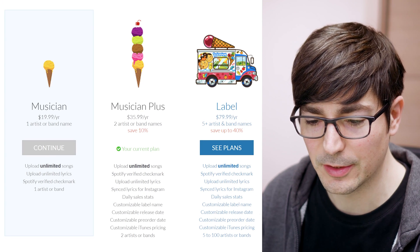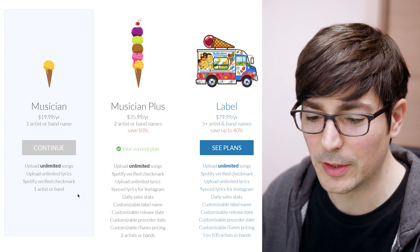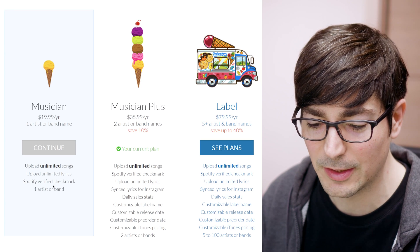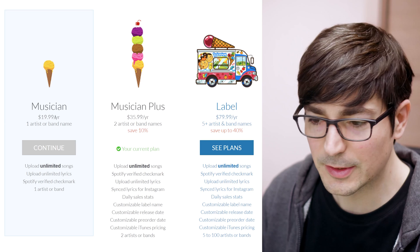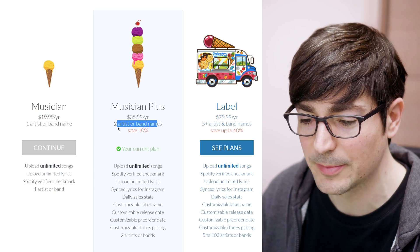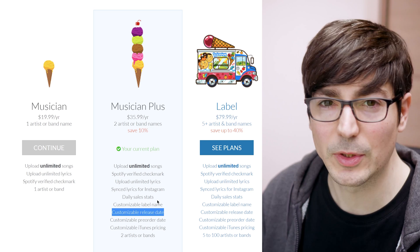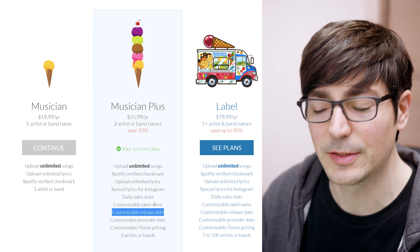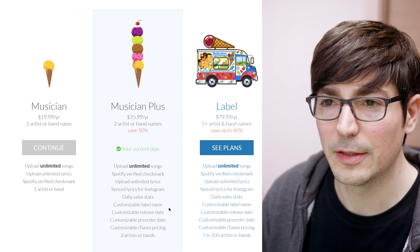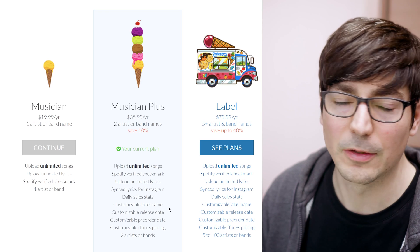I think most people can go with just the basic plan, which is $19.99 a year. That allows one artist or band name with unlimited songs, unlimited lyrics, and a Spotify verified check mark — it covers what most people need. I have the Musician Plus because I had two artist names at one point. If you want a chance to be on a Spotify official playlist, you need a customizable release date because they only listen to upcoming releases, not songs that have already been released.